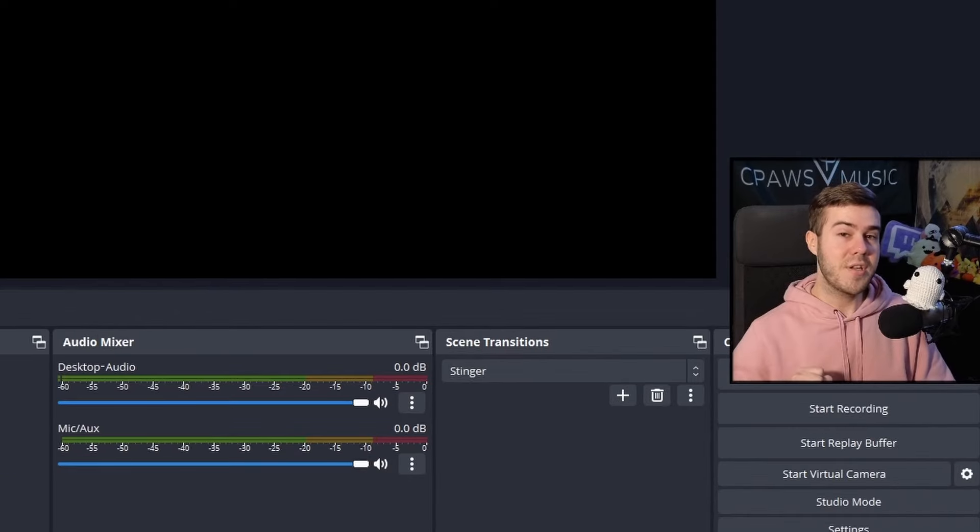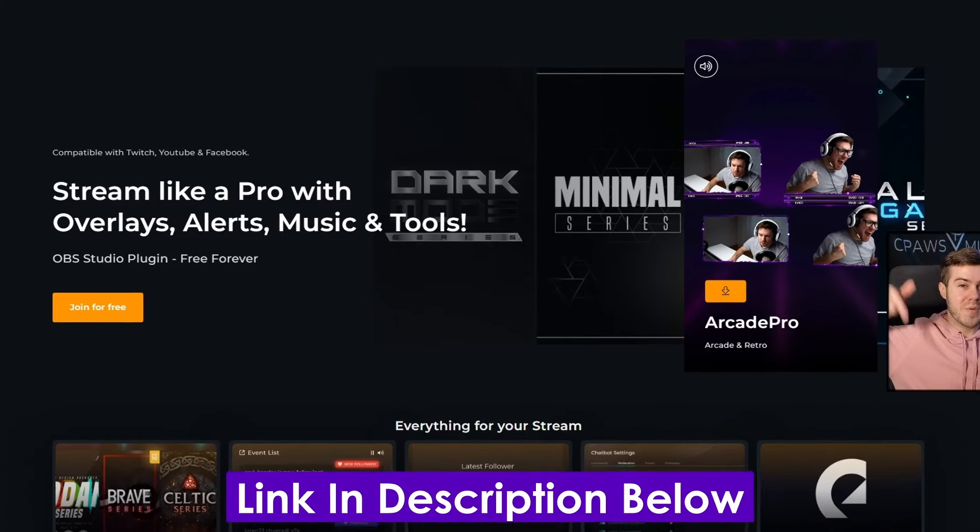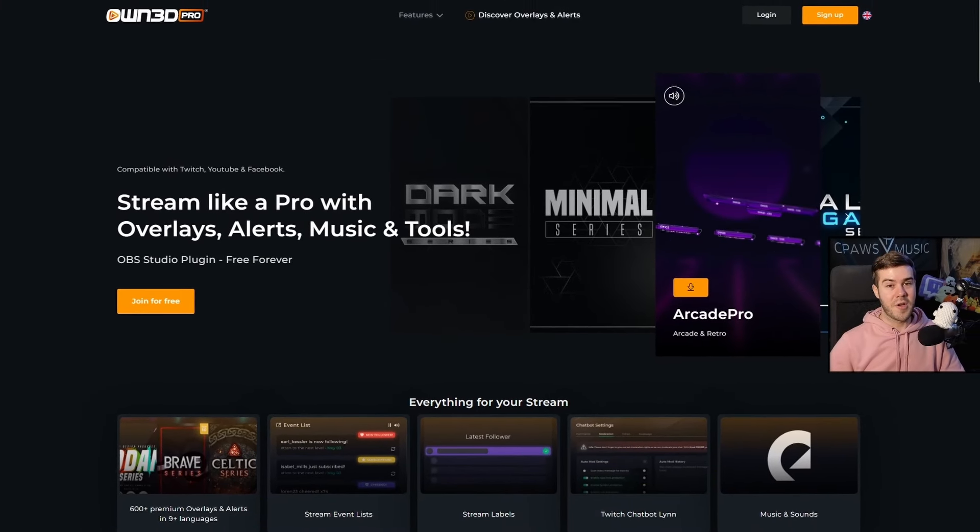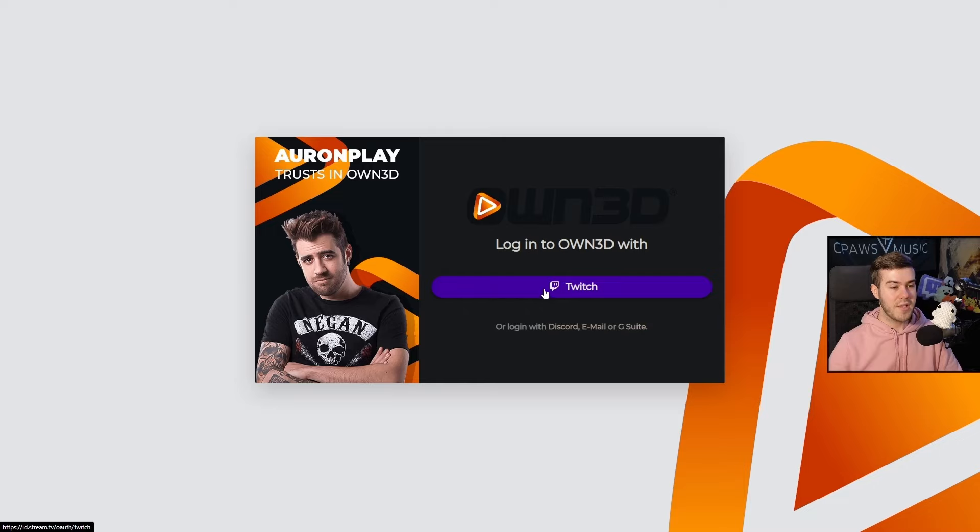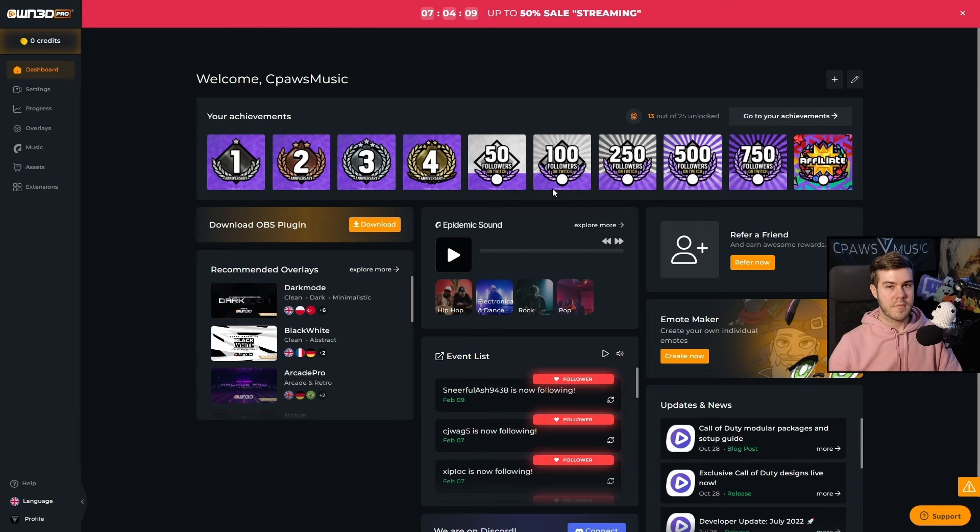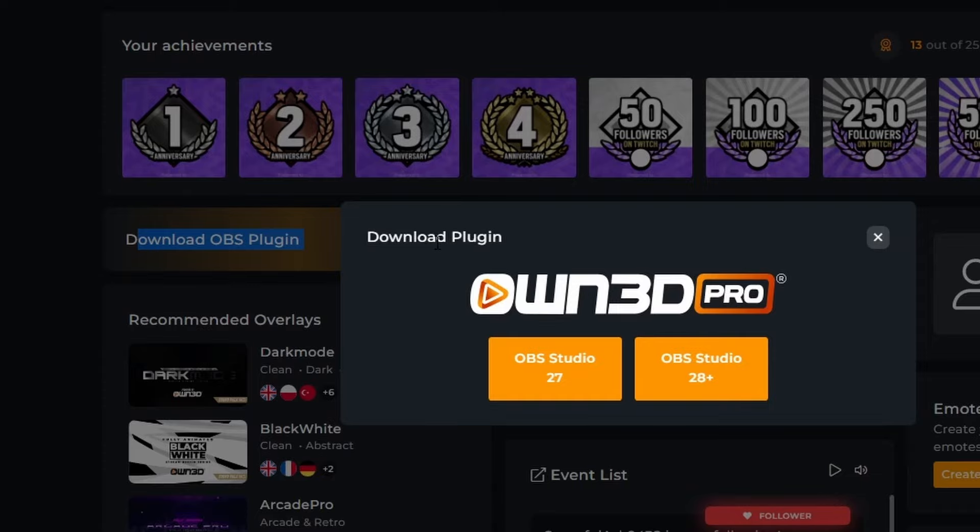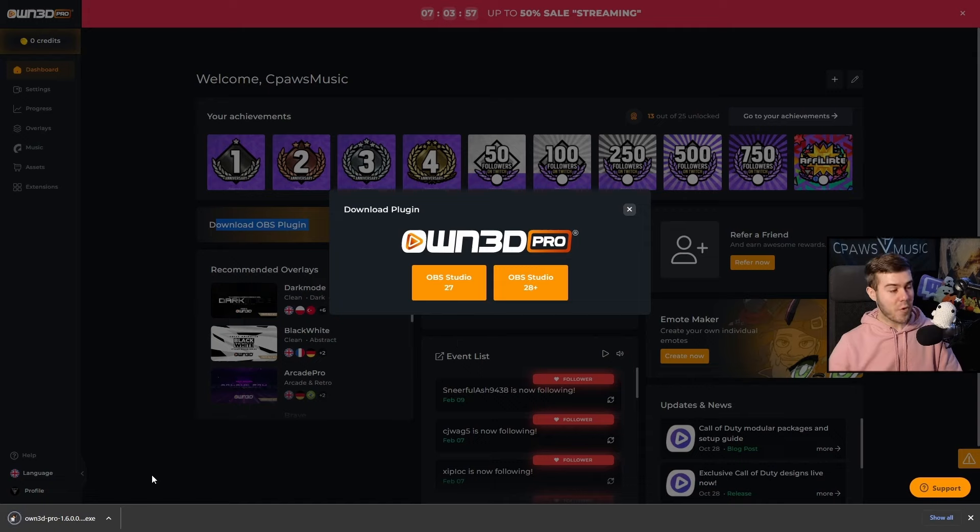So the first method, we're actually going to go with today's sponsor, Own Pro. I'll leave all the links in the description down below. First thing we want to do is click on Join for Free, click this little Twitch button, and link our Twitch account. Once we're on the dashboard, simply hit the Download button to download the OBS plugin, and we're going to download the most recent one for 28+.